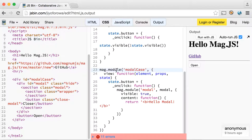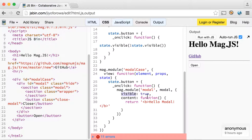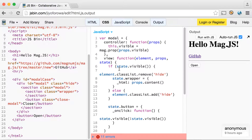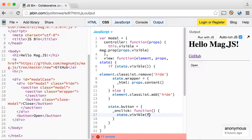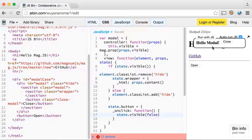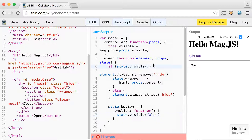So you have a mag module modal case — this is where we actually have the open button. The open button calls the mag module modal, and we tell it the state — it should be visible. We send it some content. The modal controller is reusable, abstracted so that everything gets sent through props, such as the visible state and the content. It simply checks the visible state, adds the content or hides it, then switches the visible state to false whenever you click the close button.